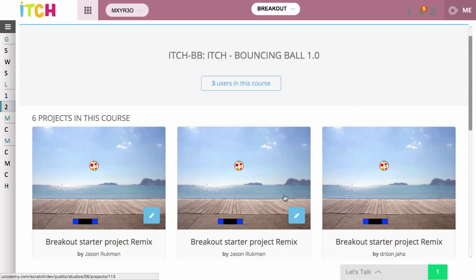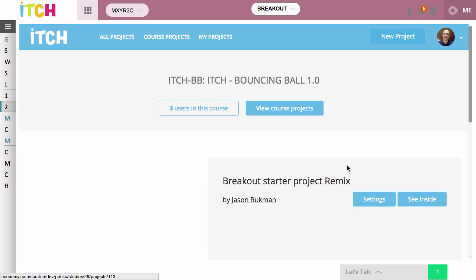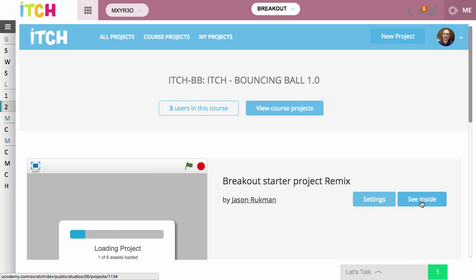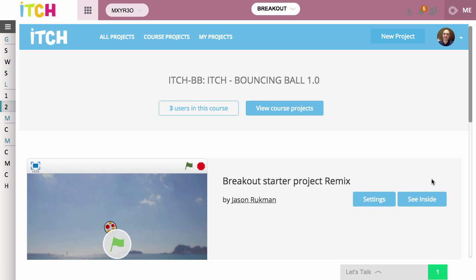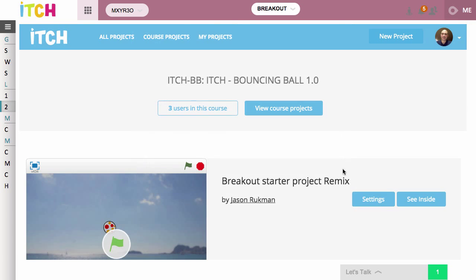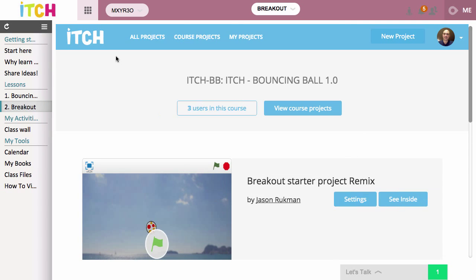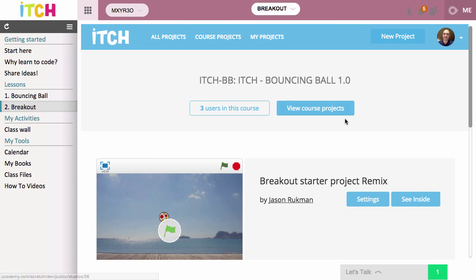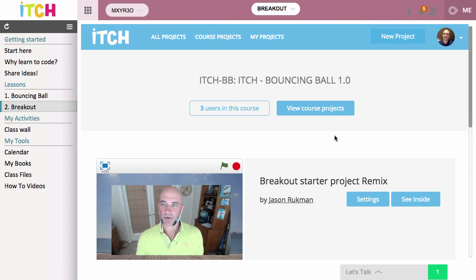In the project itself, there's also a way to click on the actual project to look inside it, go back to edit it, or you can view the settings to change who gets to see your project or delete it. And that's about it for getting around itch — I hope you have fun doing the projects.